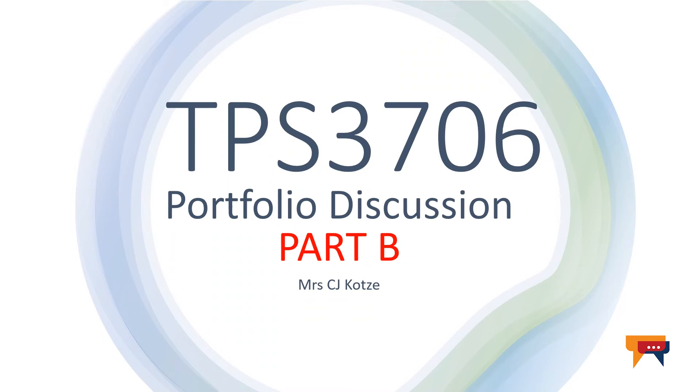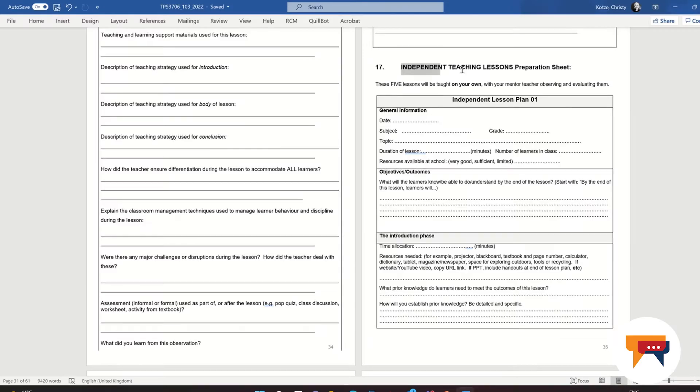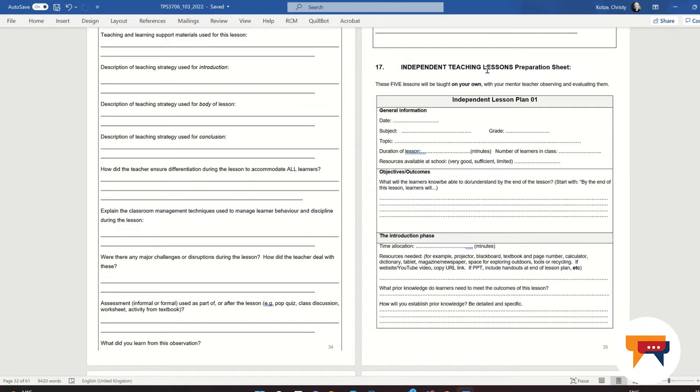Good day, students. For this next section, I am discussing the second part of your portfolio, the lesson plans, and the last reflection section of your portfolio. Section 17: your independent lessons that you will be teaching. The only way we know what you did in the classroom is by looking at this lesson plan. Please focus on these lesson plans and put in so much effort.